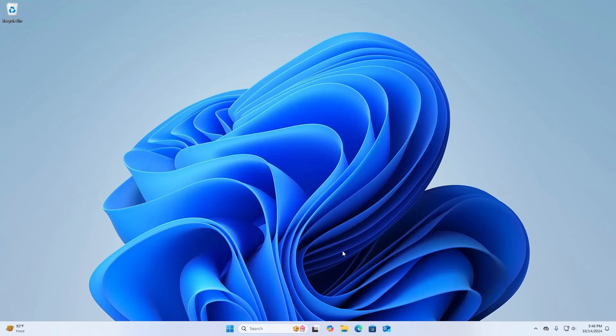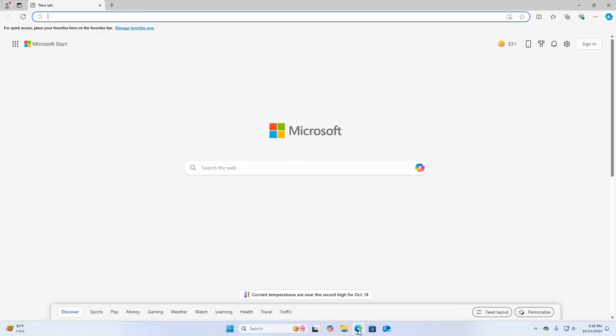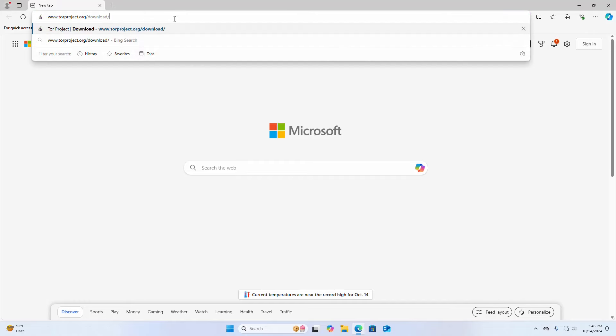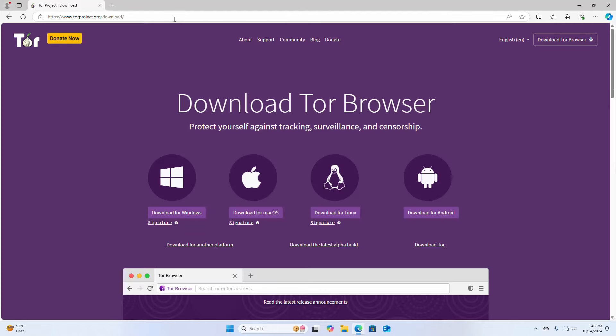At first open Microsoft Edge web browser or your favorite web browser and then in the address bar write this URL and hit enter.